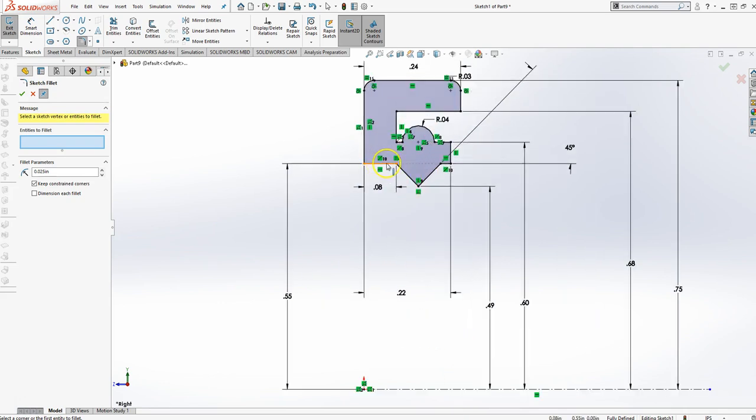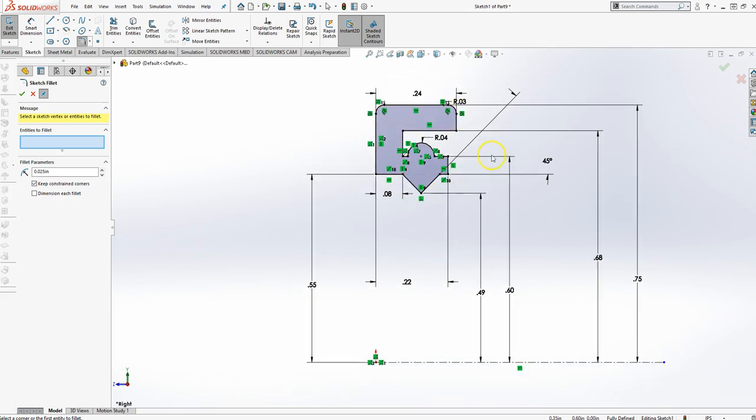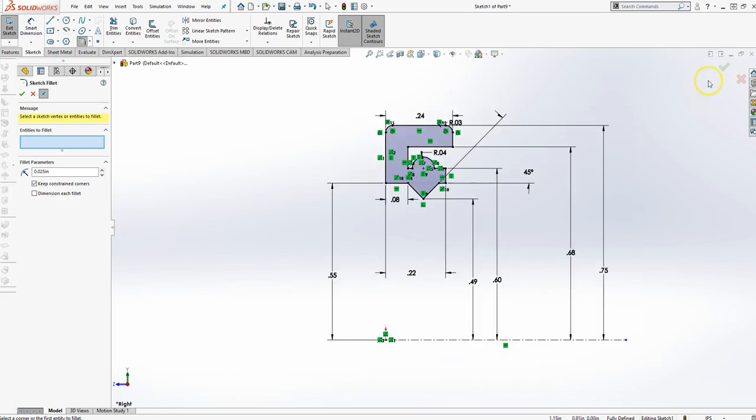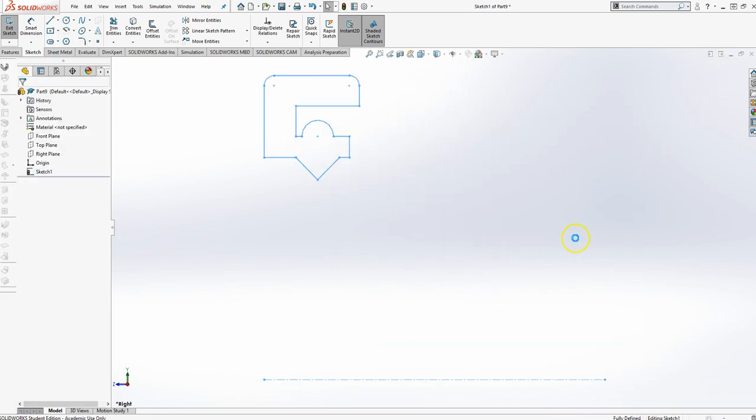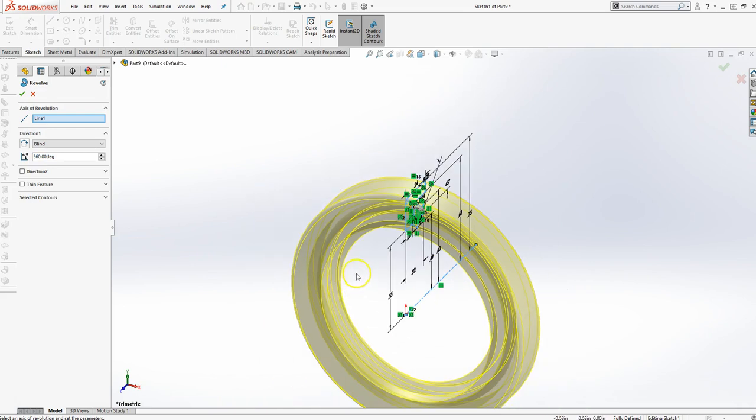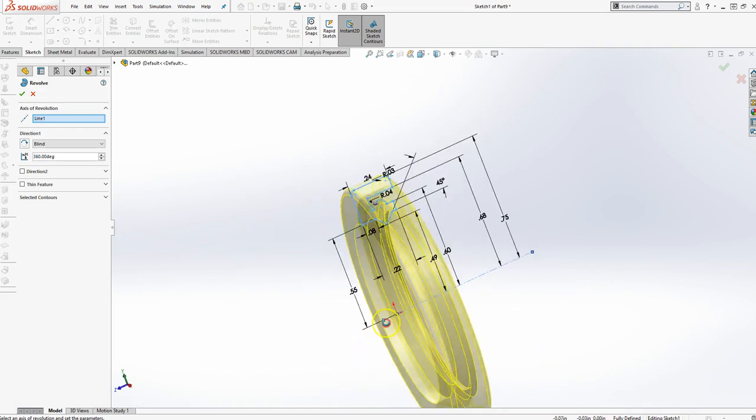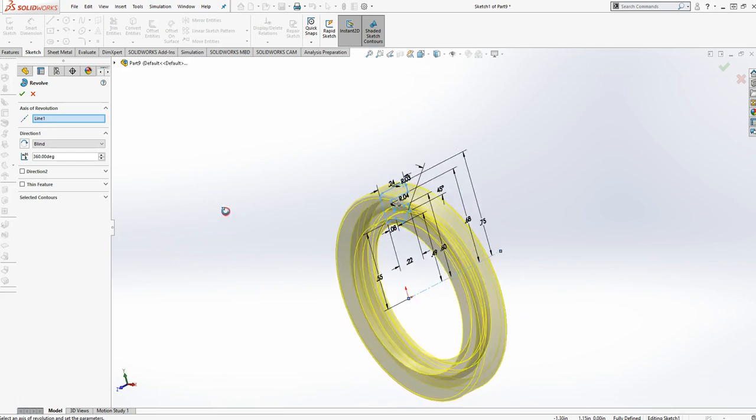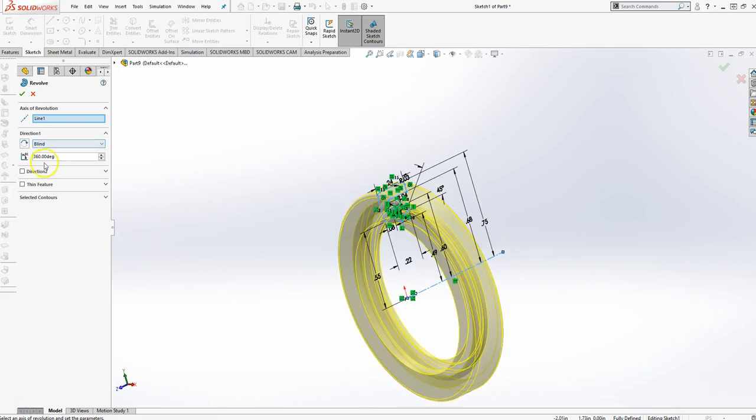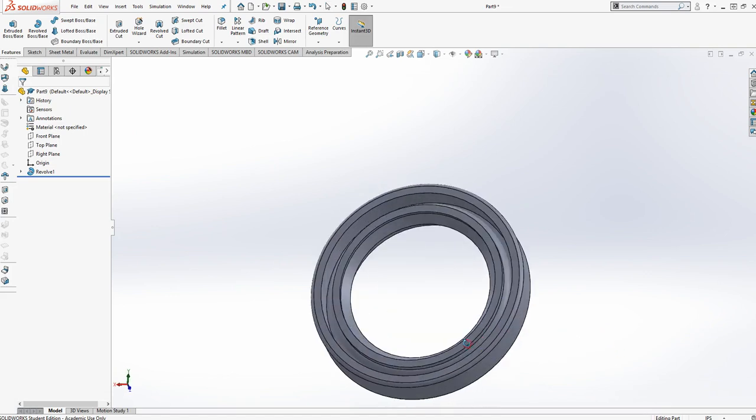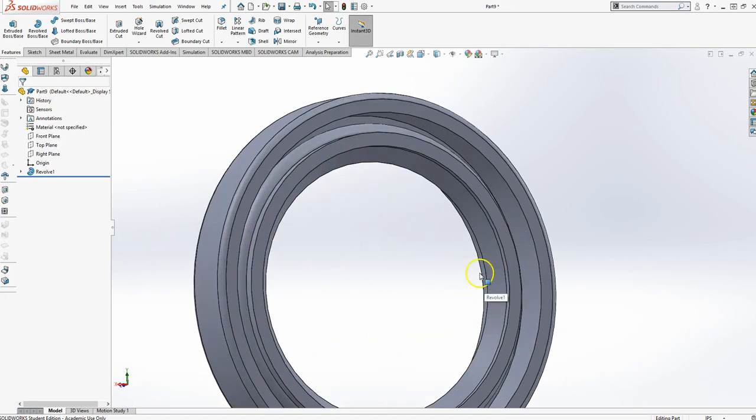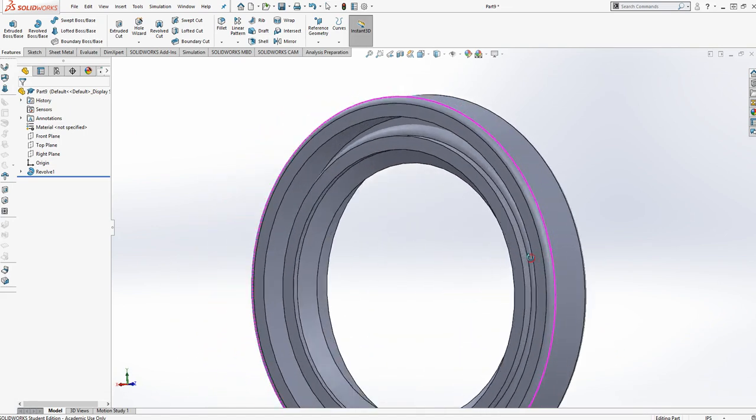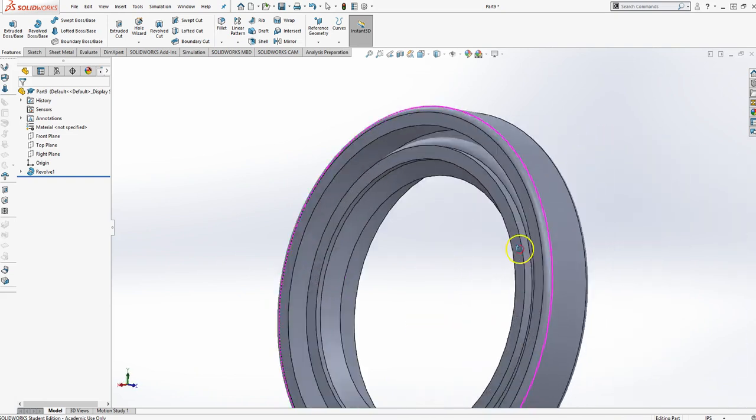Notice how I'll use some geometric constraints to line things up, get things where they need to be, plugged in dimensions. Everything's fully defined. So I'm going to finish this, exit my sketch. It automatically recognizes this centerline here as an axis of revolution. 360 degrees and select OK. And we're good. And what we've done is we've created our oil seal.